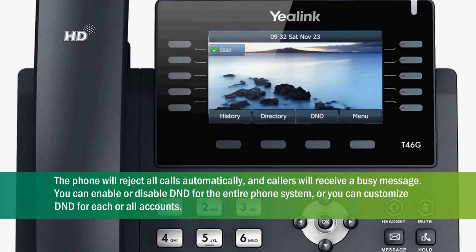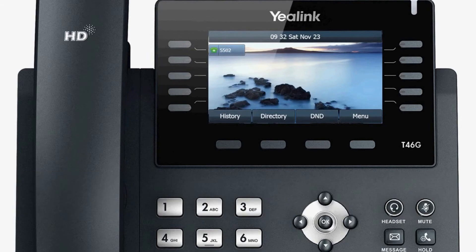You can enable or disable DND for the entire phone system. Then, the Do Not Disturb icon will be shown at the upper right corner of the LCD.